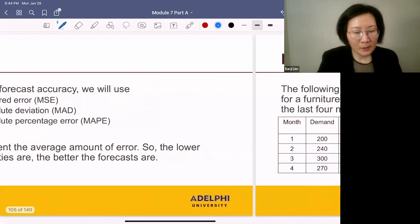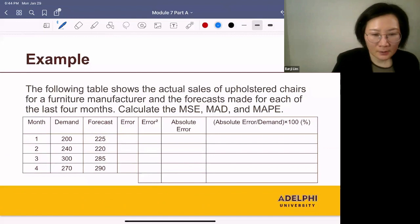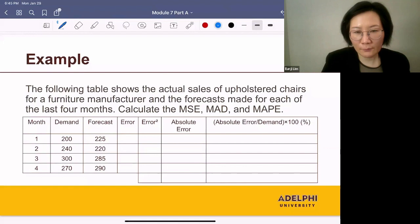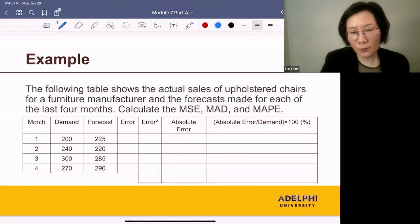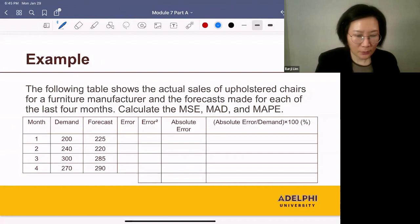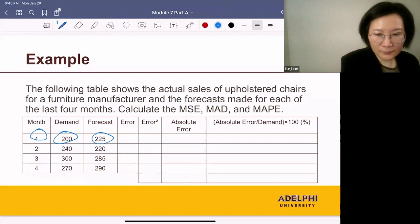Let's take an example to show how to compute these quantities. The following table shows the actual sales of upholstered chairs for a furniture manufacturer and the forecasts made for each of the last four months. Calculate the MSE, MAD, and MAPE. In month one, demand was 200 and the forecast was 225.